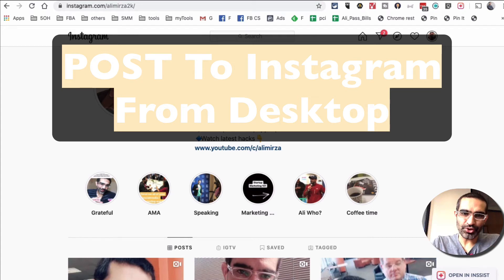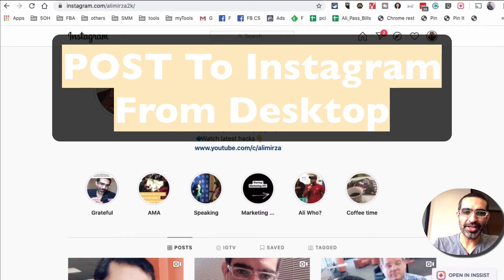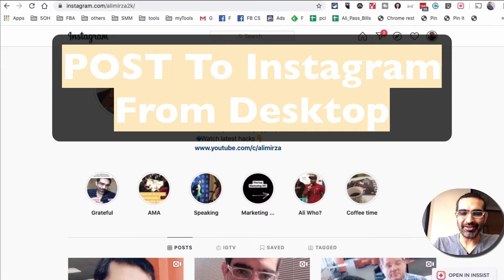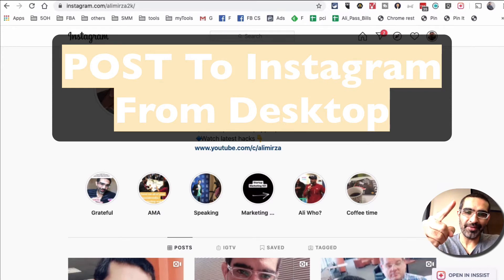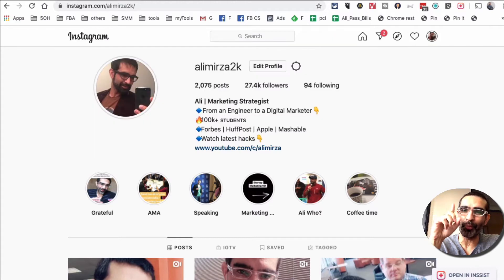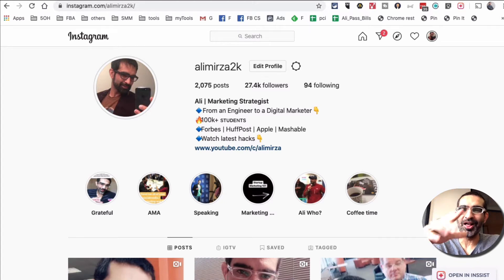Hey, what's up guys, Ali here from mysocialyou.com and welcome back to my channel. In this video today we're going to talk about how to post to Instagram from your desktop computer to your Instagram feed, to your stories, and also to manage your Instagram DMs from one app. Yes, that's possible.